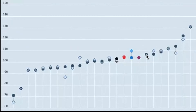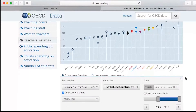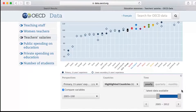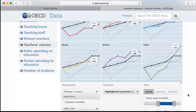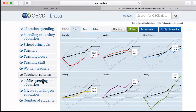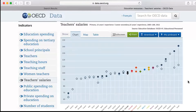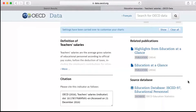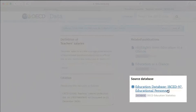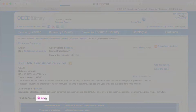You can highlight specific data points directly on the graph to track their changes by year, or even across other categories within your chosen indicator group. Amongst related links below the graph, you'll find the source database, linking you to the associated data set.